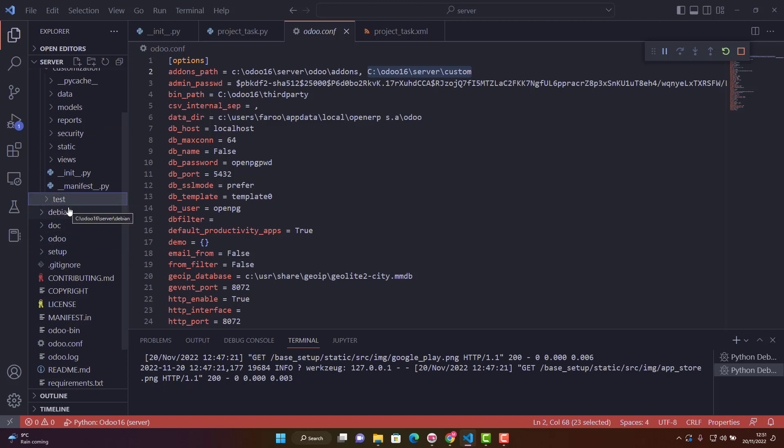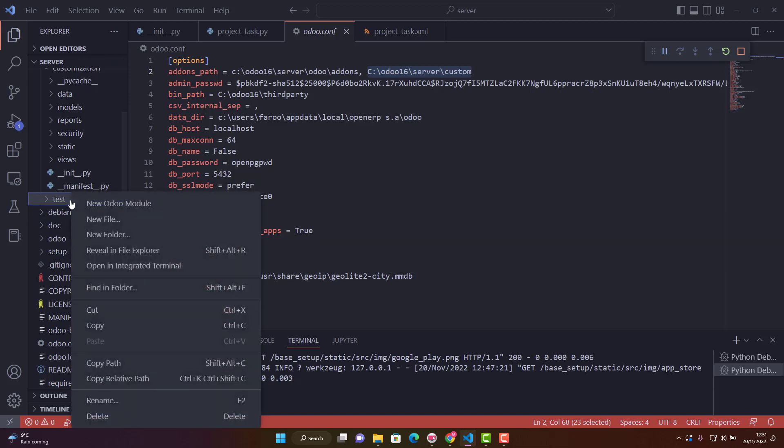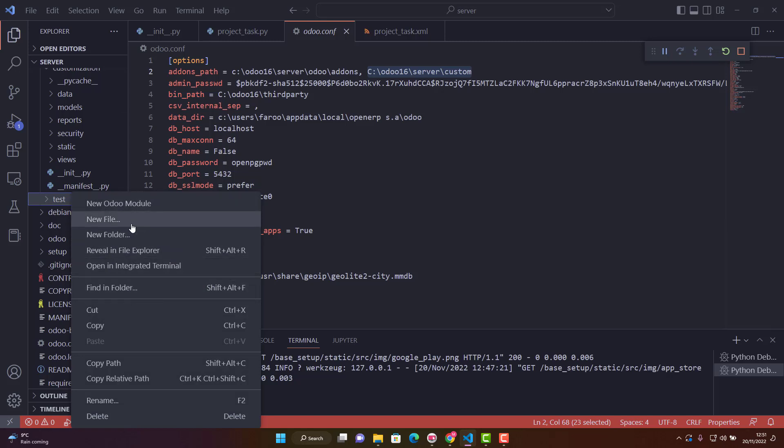The most basic thing we need is an init file. We create a new file called underscore underscore init underscore underscore dot py. This is the naming convention for the init file.